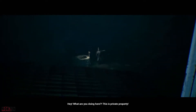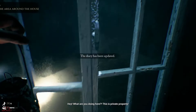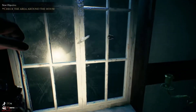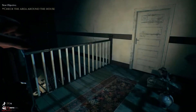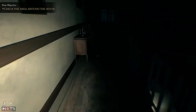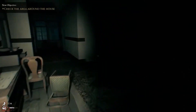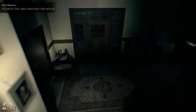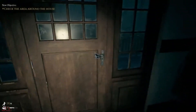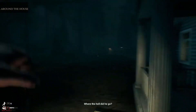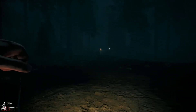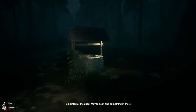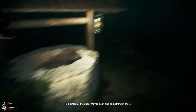Hey, what are you doing here? This is private property. The devil is here. Where the hell did he go? Hey, you still here? I'd better take a look. He pointed at the shed. Maybe I can find something in there.